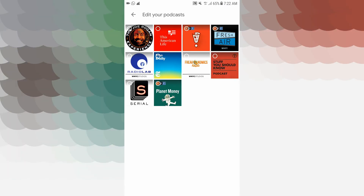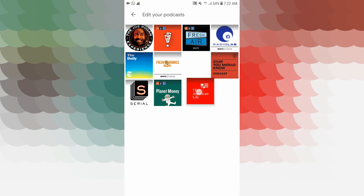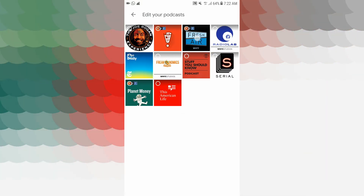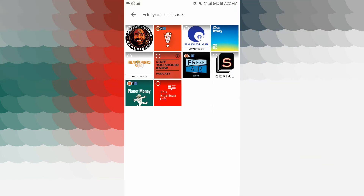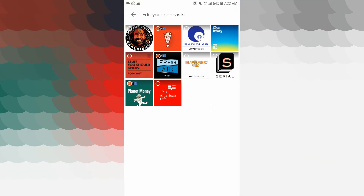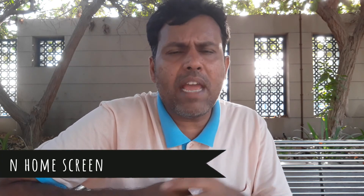To edit your podcast, there is another feature. You can subscribe to the channel. If you want to move a podcast, you can move it to a different position. You can edit your podcast. Google Podcasts is very important.